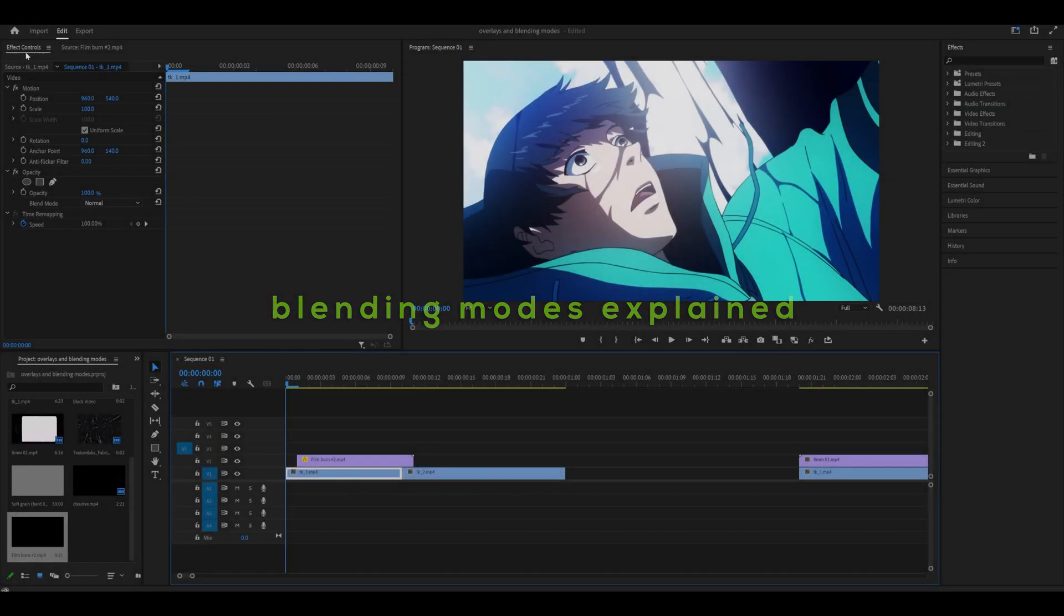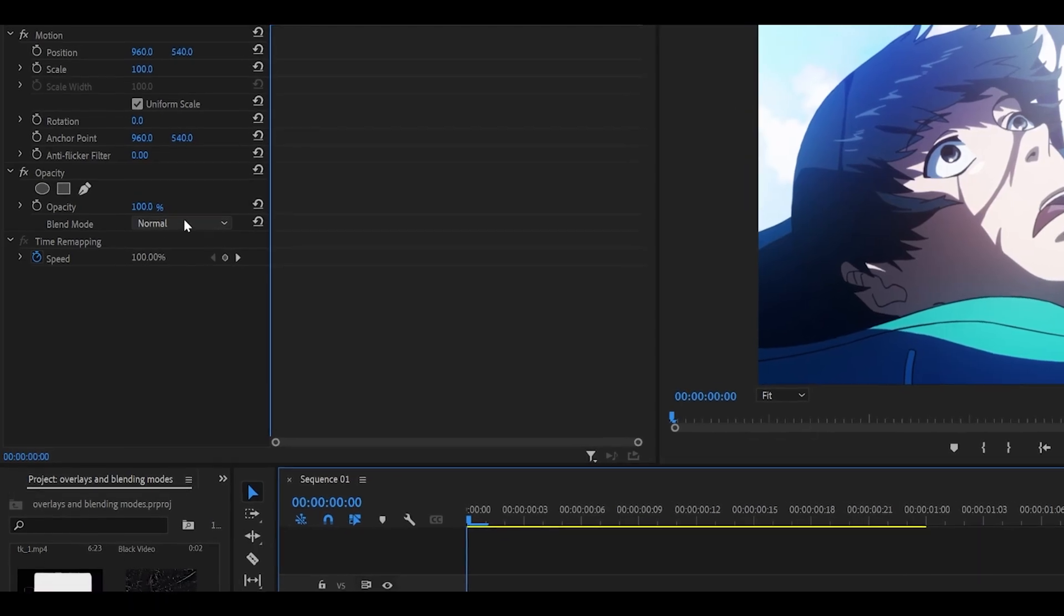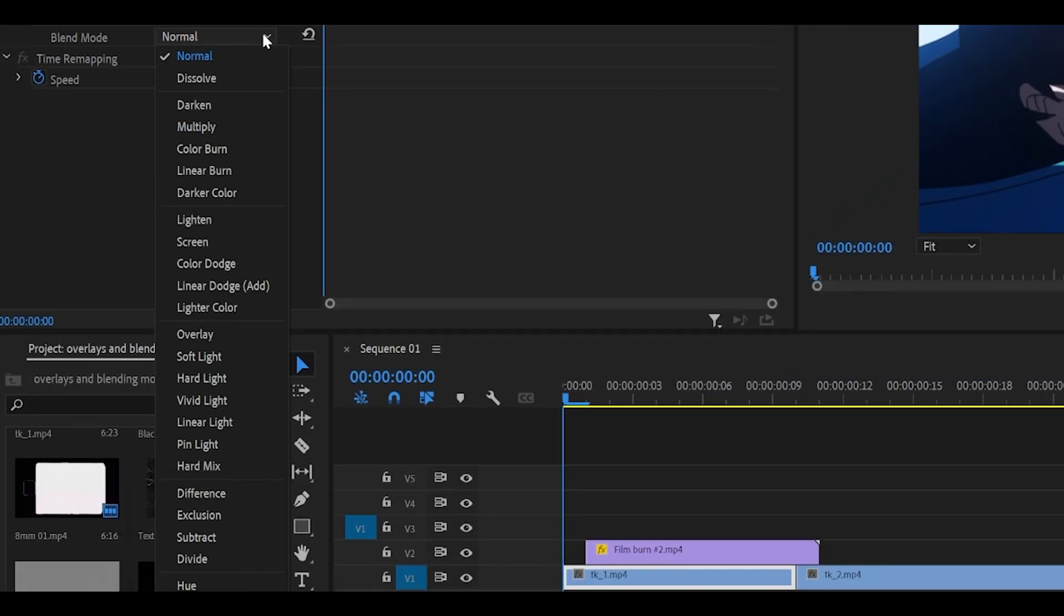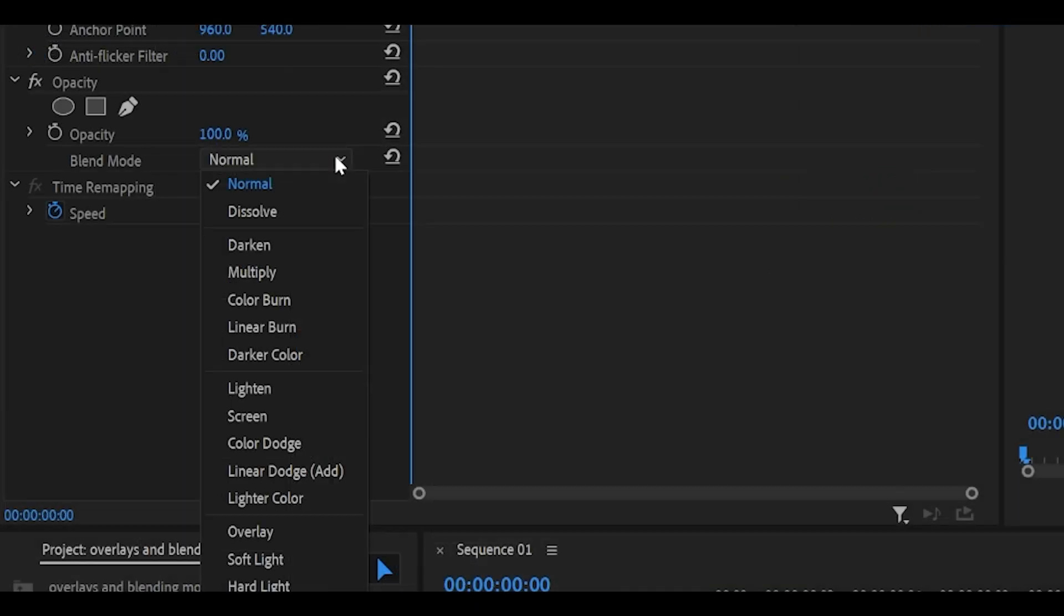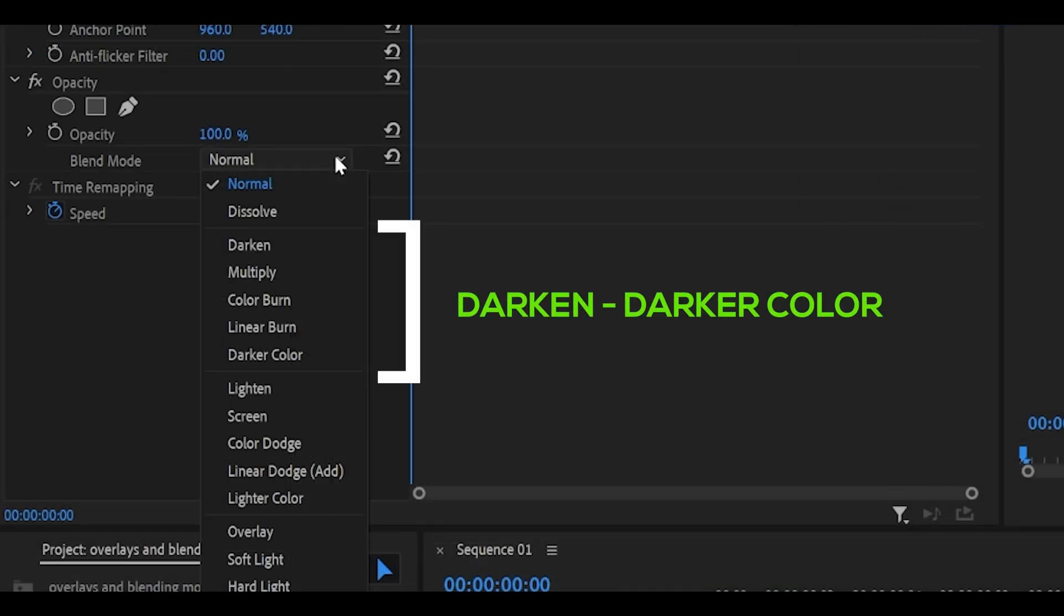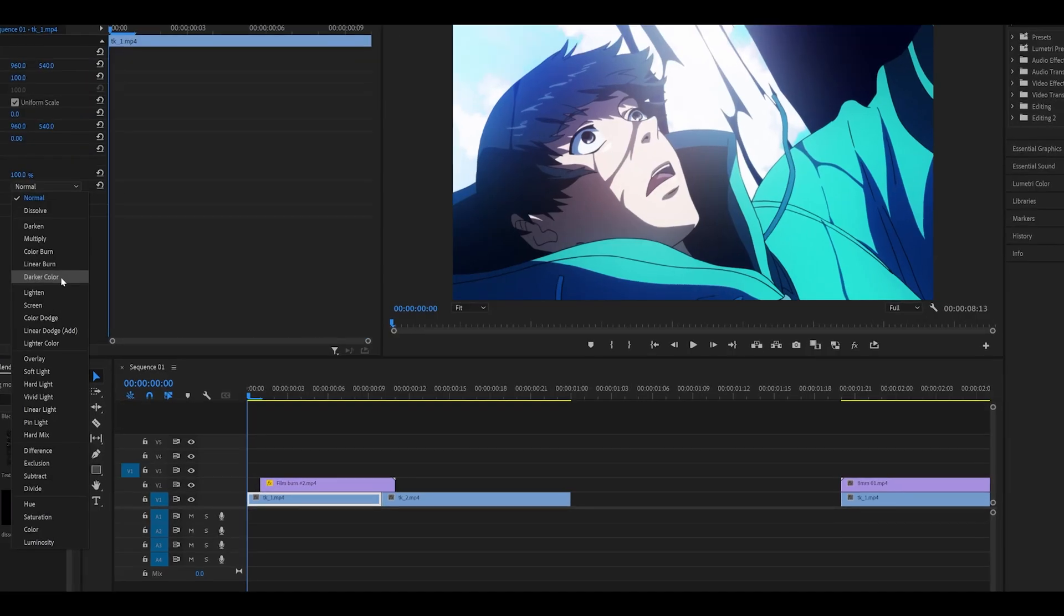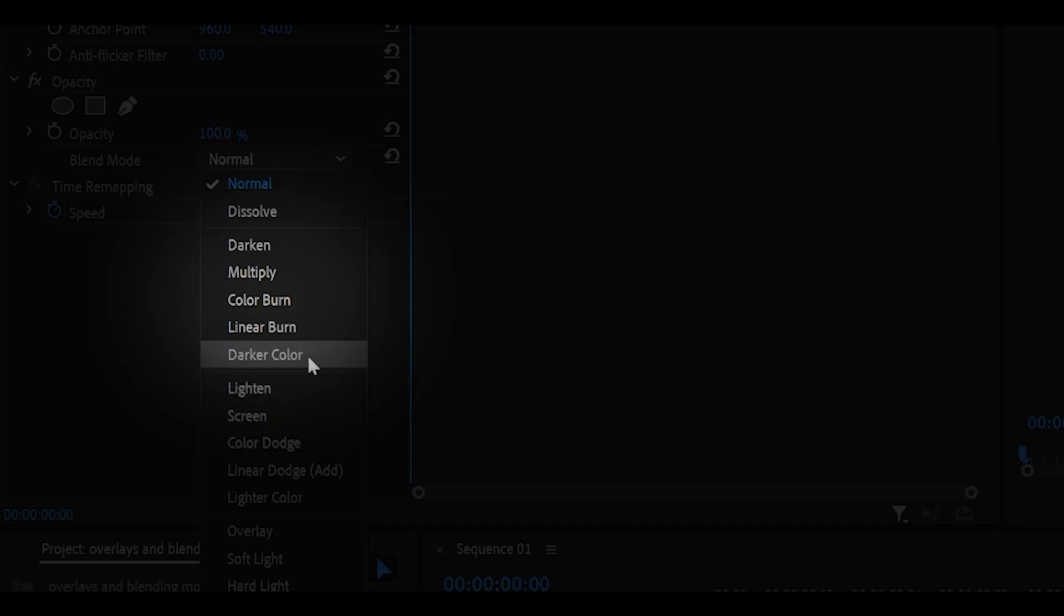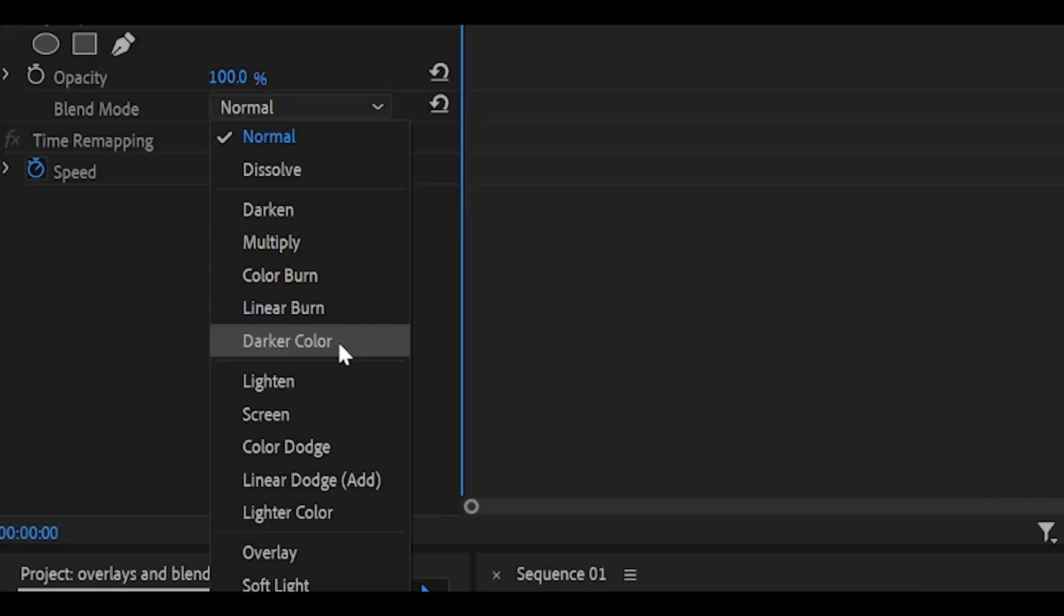Stage 2. Blending modes explained. You'll find settings for various blending modes in the effects tab underneath opacity. The modes have been split into four sections, starting at the top from darken to darker color, which remove white pixels. However, the term I'm going to be using is transparent, like a PNG, so this section makes white pixels transparent.